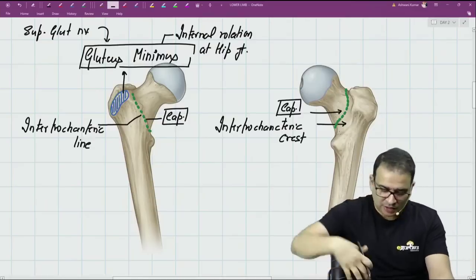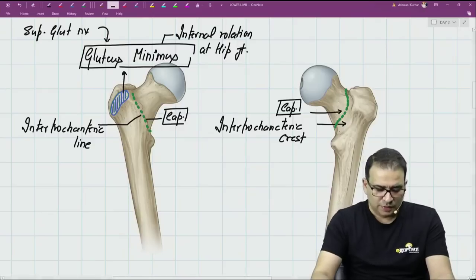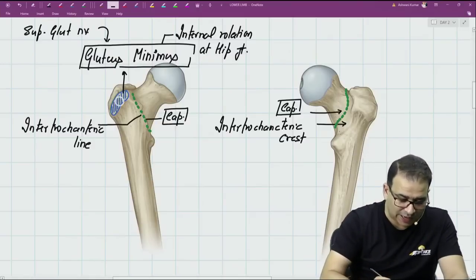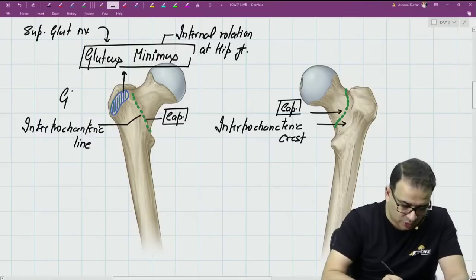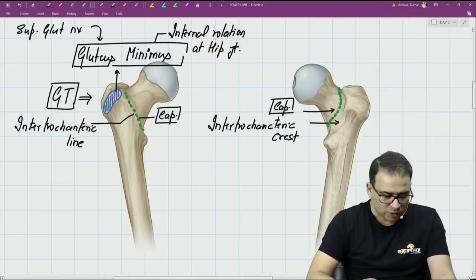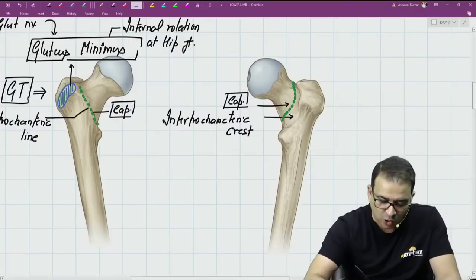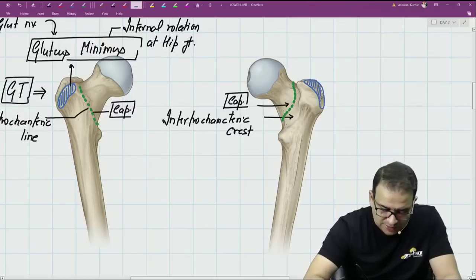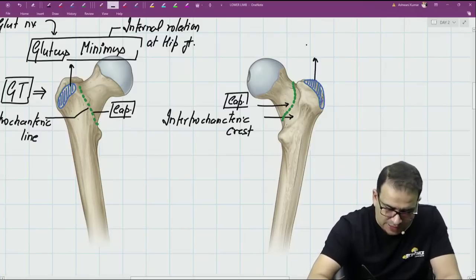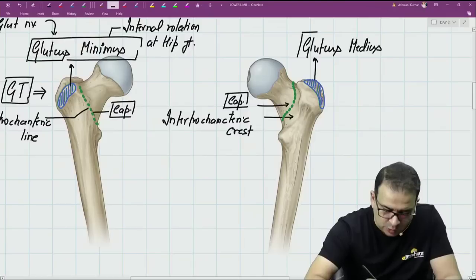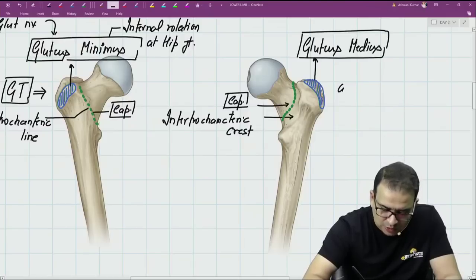Gluteus minimus is responsible for internal rotation. It is inserted on the anterior surface of the greater trochanter — important: the anterior surface of the greater trochanter. When you see the femur from the dorsal aspect, the greater trochanter on its lateral aspect has a ridge giving insertion to the gluteus medius muscle, which inserts on the lateral surface of the greater trochanter.